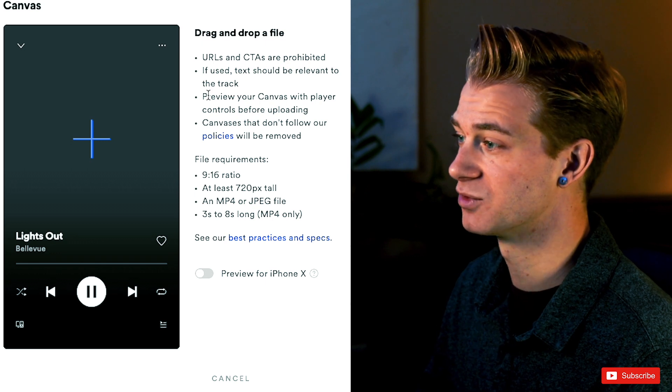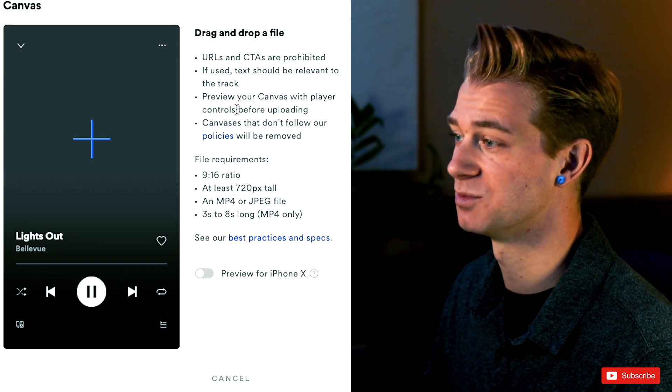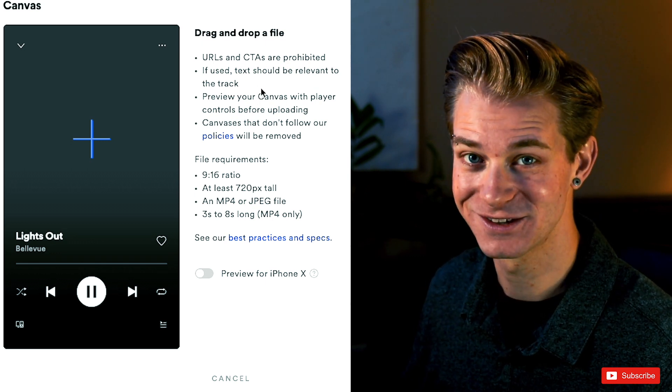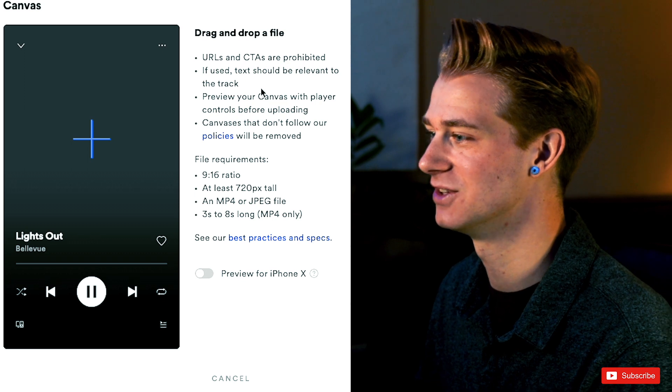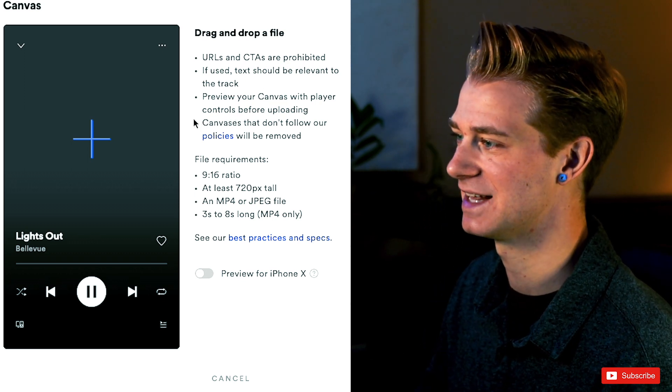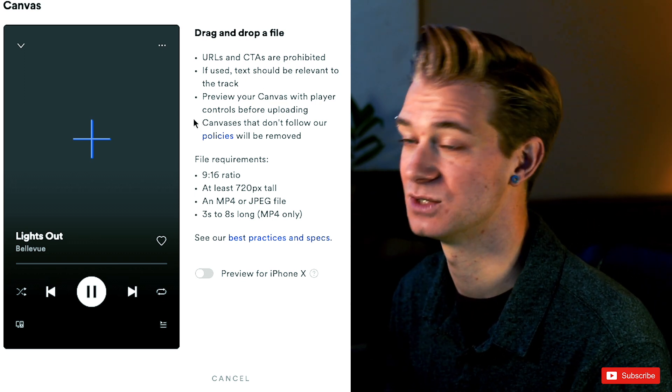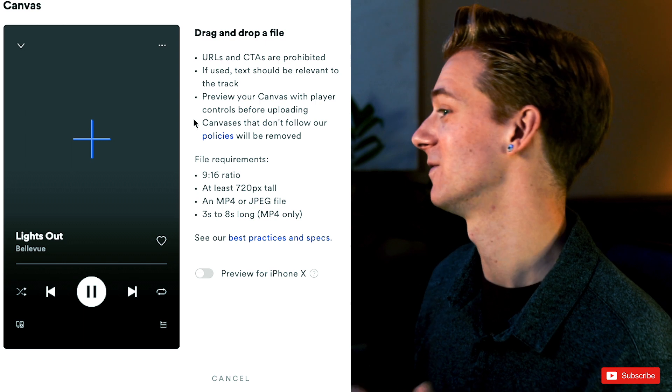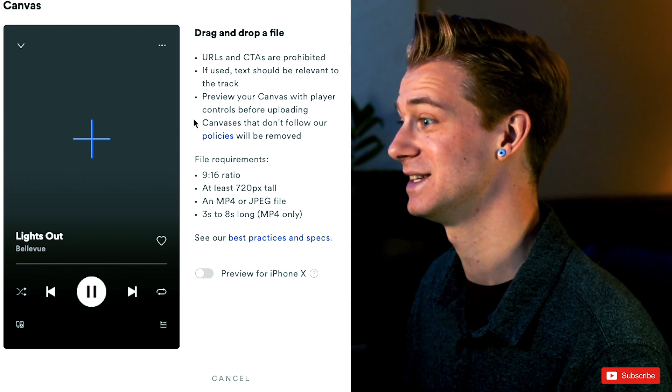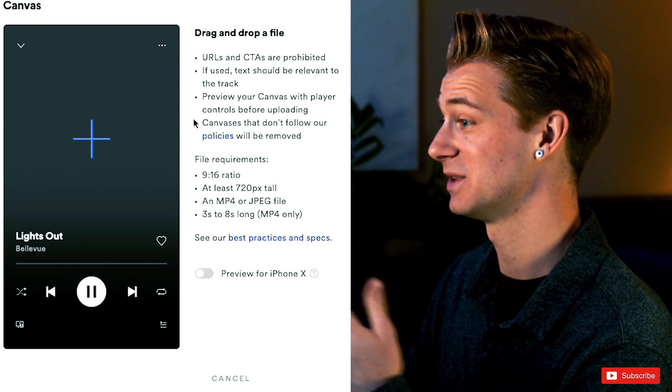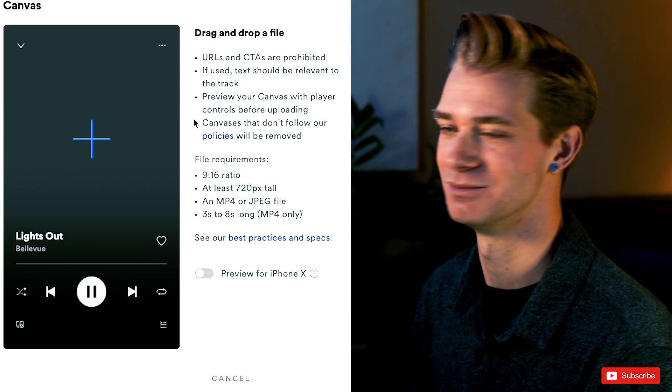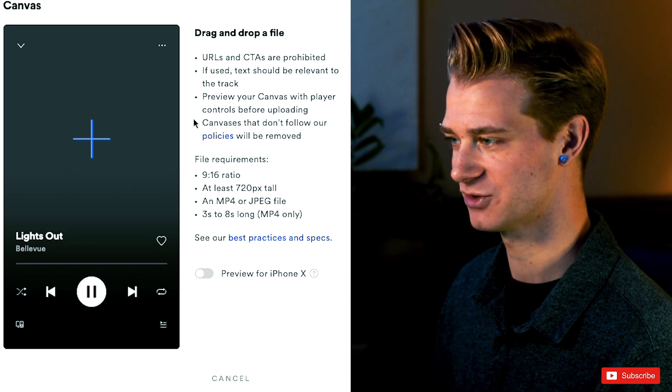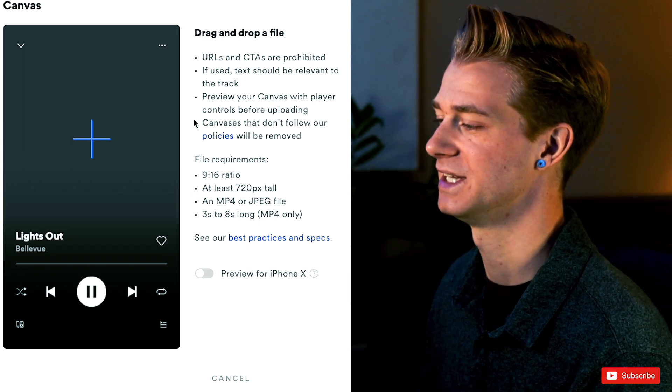Now they say you can preview your canvas with player controls before uploading. I think that's always a great idea to preview it and make sure that it actually looks good. And at the bottom here, canvases that don't follow our policies will be removed. Of course, Spotify has got to follow their own policies and make sure that everything's in terms with their agreements so just make sure you follow the rules. They're pretty straightforward and pretty easy.